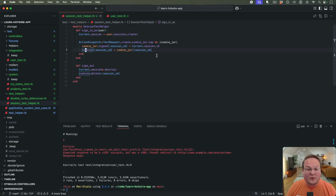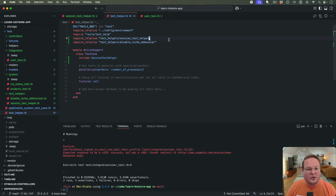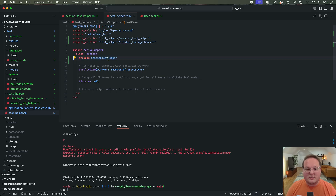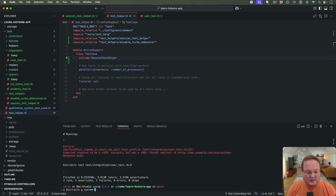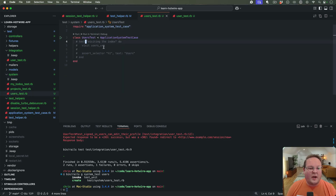This works great for integration tests and controller tests because we have direct access to cookies. The session test helper gets included in ActiveSupport::TestCase and gives us access to those methods anywhere. But let's run bin/rails generate system test for users — we'll have a users system test under system/users_test.